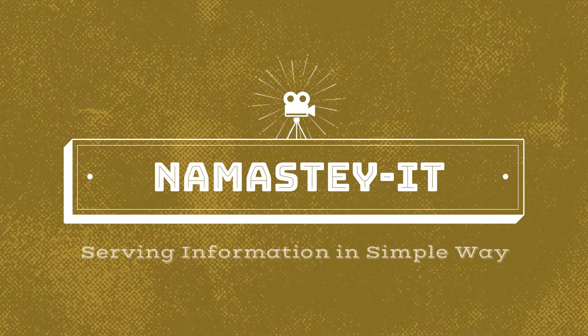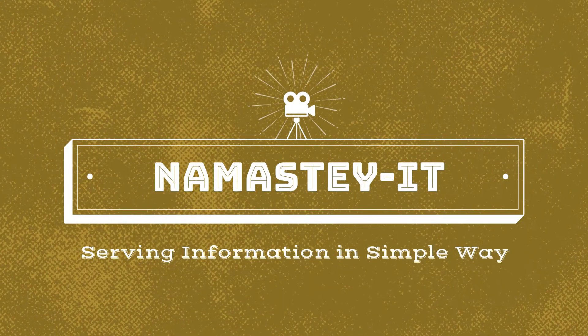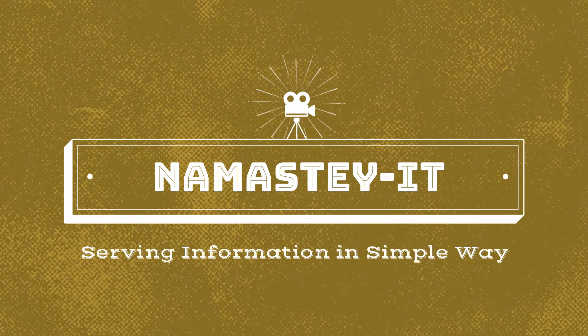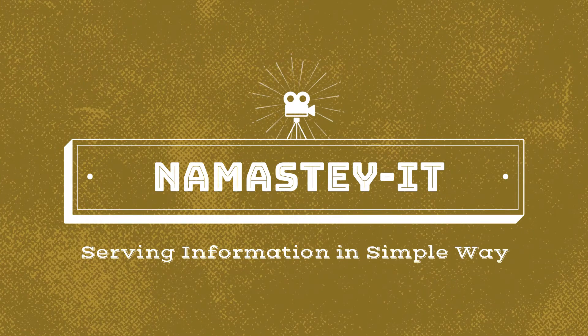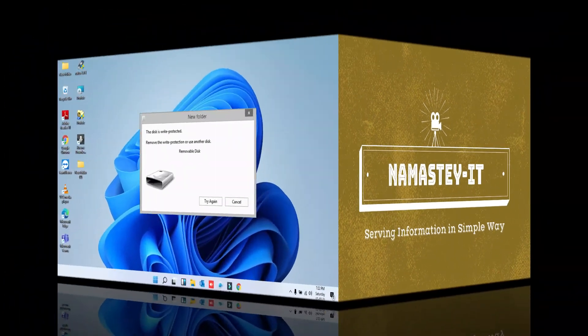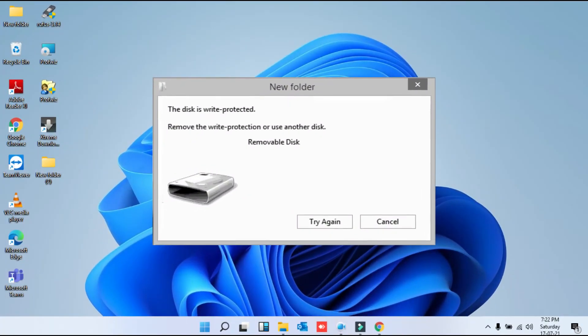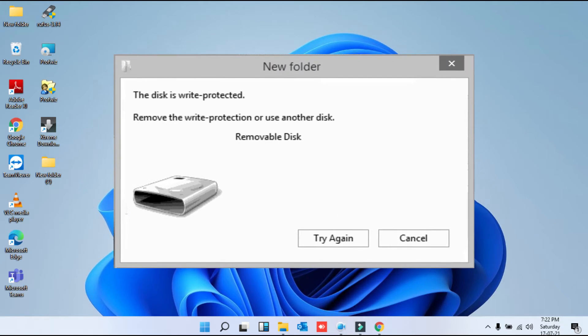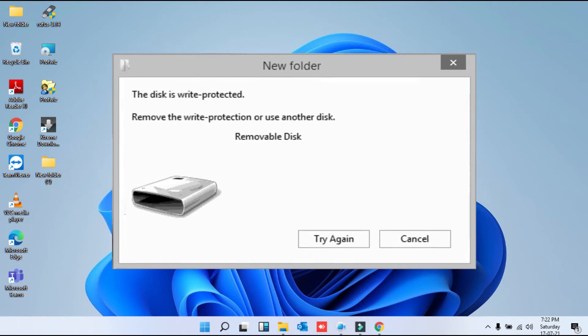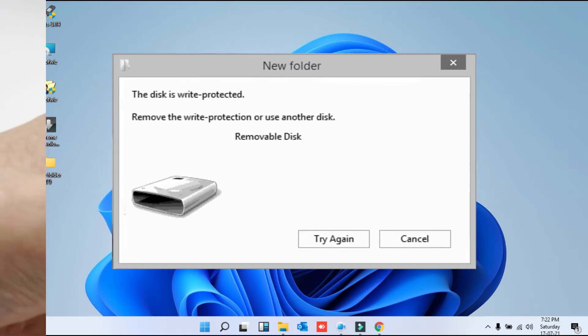In today's video, I'm going to show you how we can resolve or fix the write protection error while connecting a USB drive or SD card into your laptop.